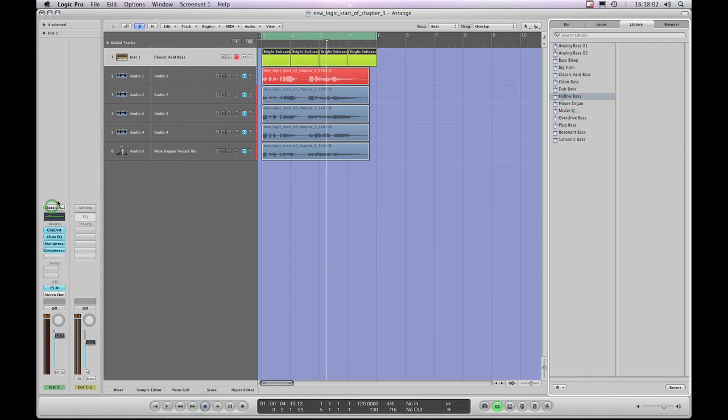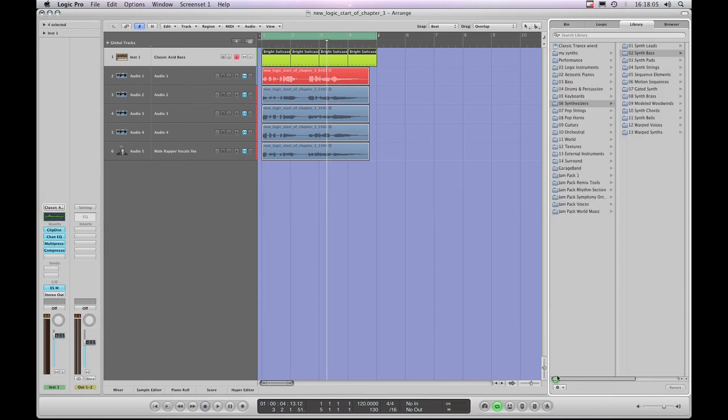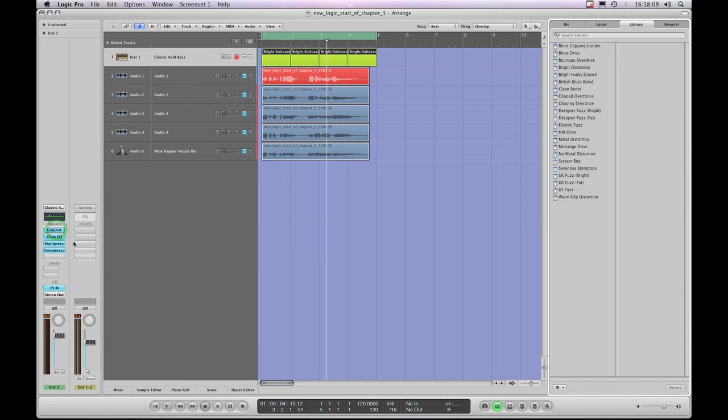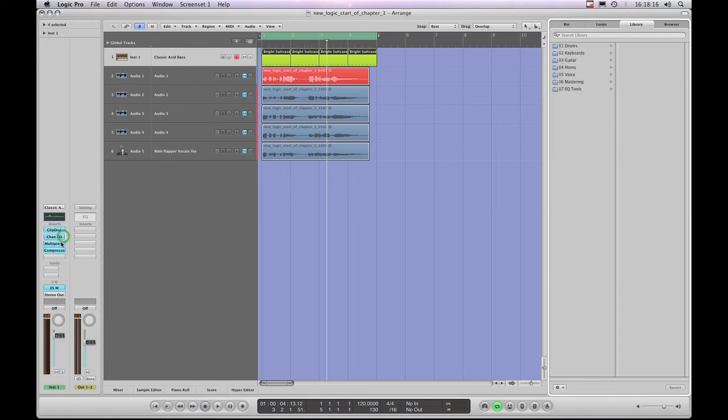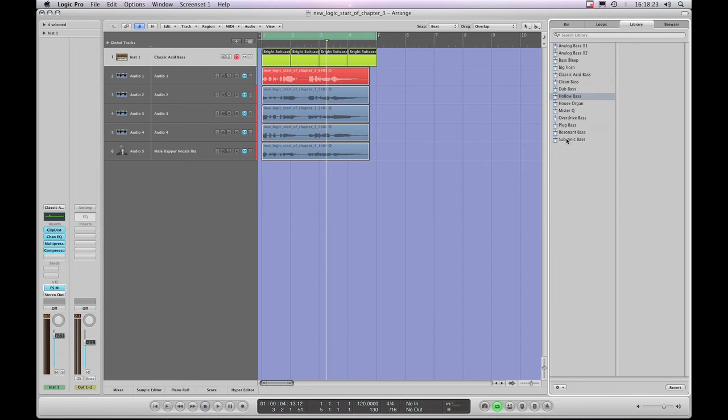So, outer main container containing the entire channel strip presets, then you see the library for that. If you highlight a plug-in insert slot, you're then looking at the library for that particular effect. And if you highlight the actual instrument input slot, you're then looking at the library for that plug-in instrument. And you can step around and select the different presets and listen to those. Alright, let's move on now to look at some other things.